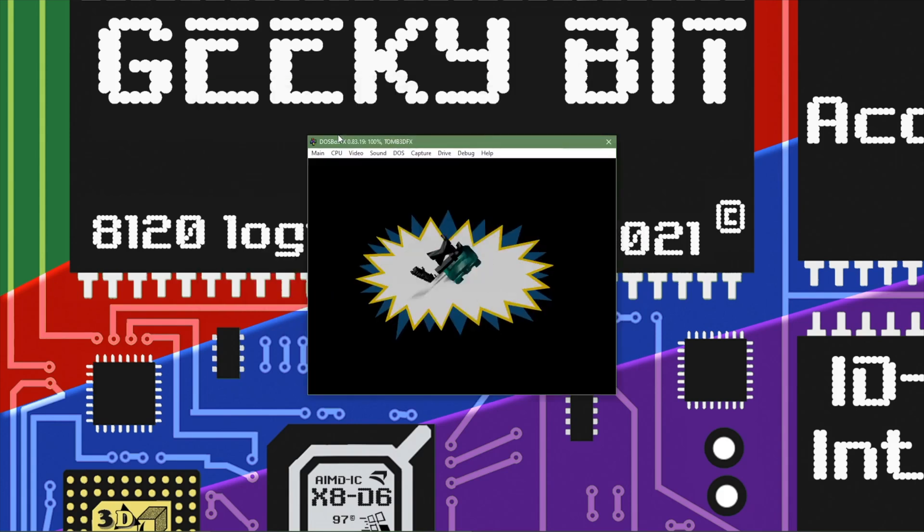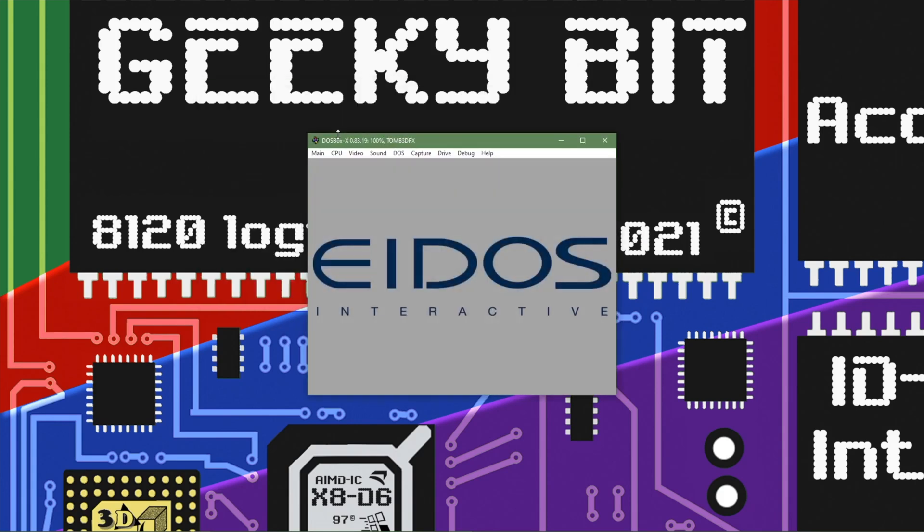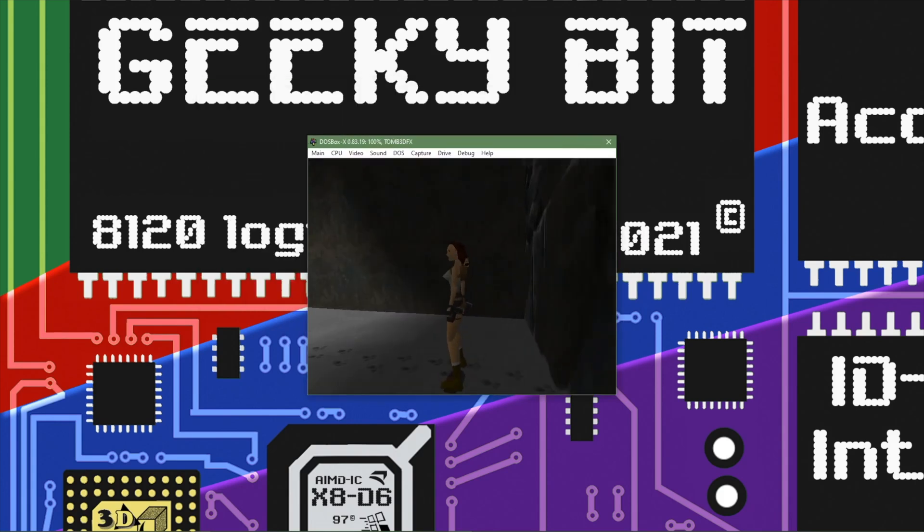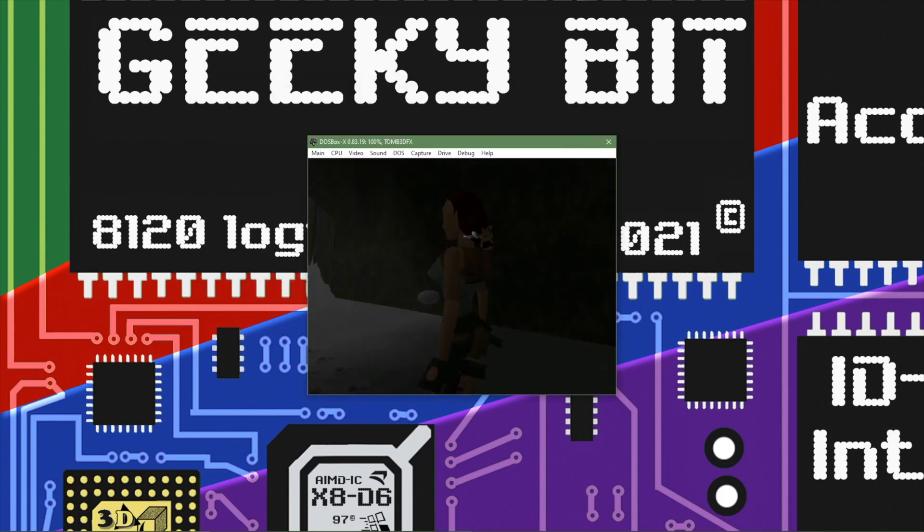And as you can see right there we have the 3DFX splash screen and we're in Tomb Raider and it looks great.